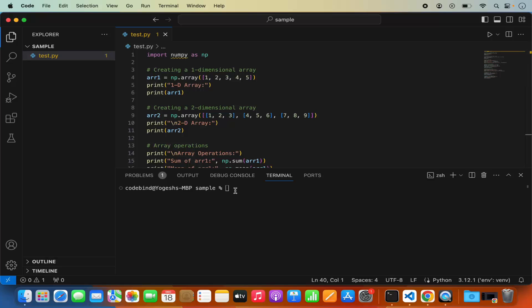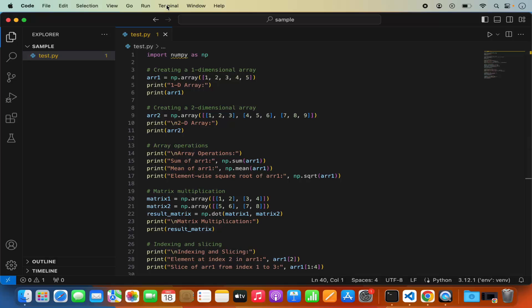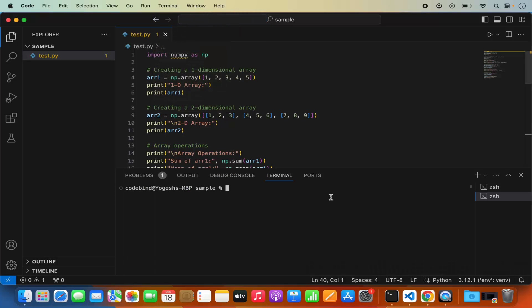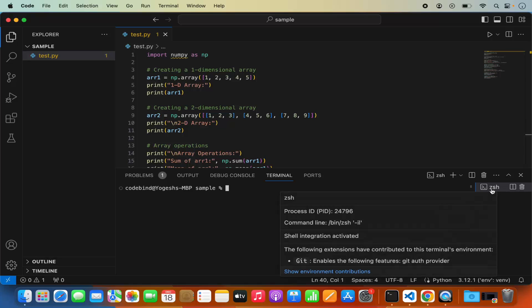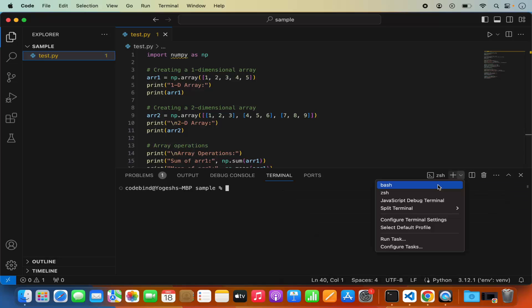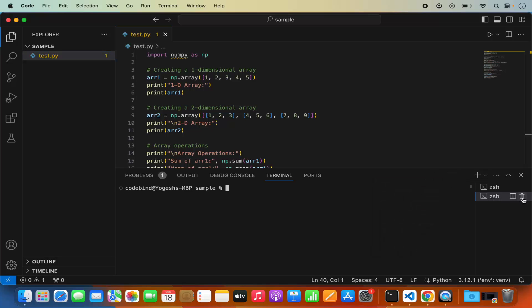To start with, we can create a virtualenv so that when we install the NumPy package it's only available inside that virtualenv and doesn't install globally. You can open a new terminal by clicking on Terminal and then New Terminal. On macOS the default terminal is ZSH, but you can also open bash or any other terminal your system supports. We are going to use the ZSH terminal in this video.